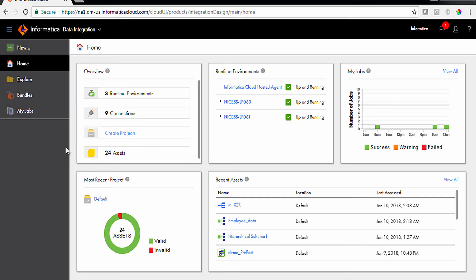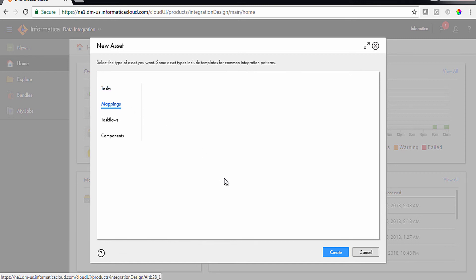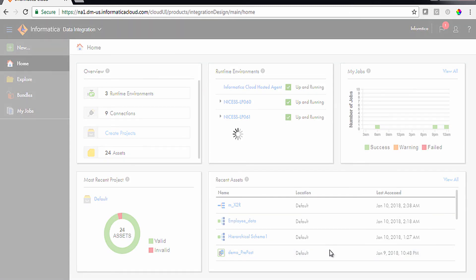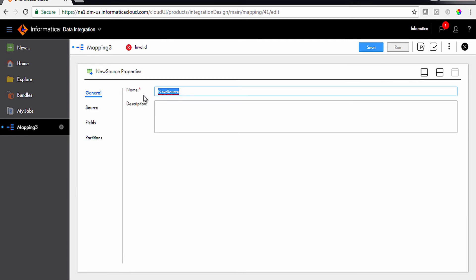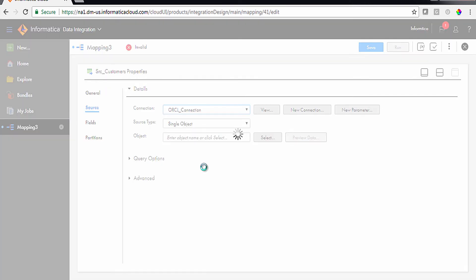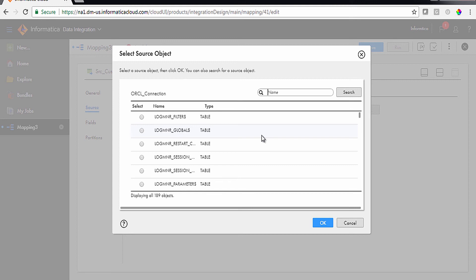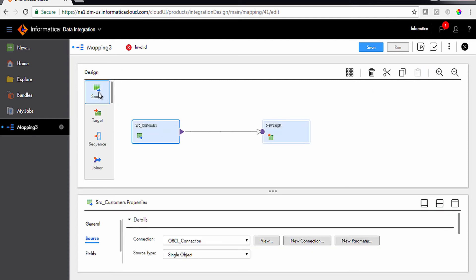In this demo, we will implement full pushdown optimization in a mapping with the same source and target connections. In the Data Integration pane, select New from the navigation pane. To create a new mapping, click Mappings from the New Asset window and select the mapping option. The mapping canvas appears. In the mapping properties, enter the name 'Mapping with Pushdown Option.' In the Source Properties pane, enter 'SRC_Customers' in the name field and click the Source tab. Select the Oracle connection and Single Object from the source type drop-down, then click Select. From the pop-up window, select ACT_Customers and click OK. Similarly, add and configure the ACT_Orders source object by dragging and dropping a source shape onto the canvas.